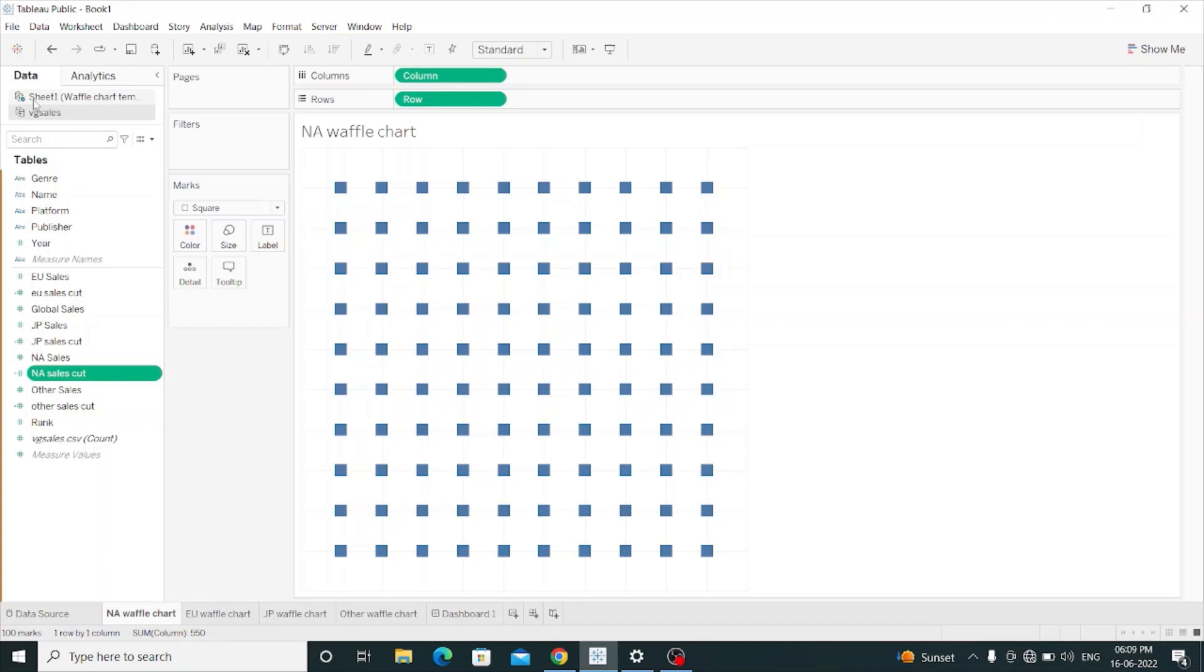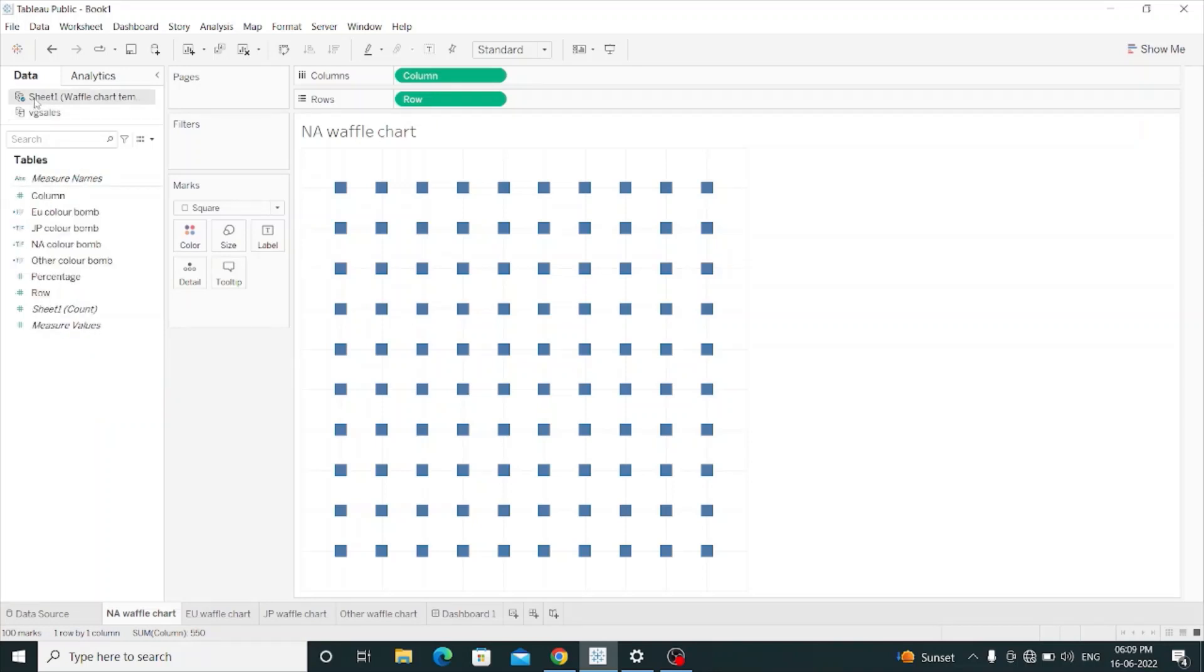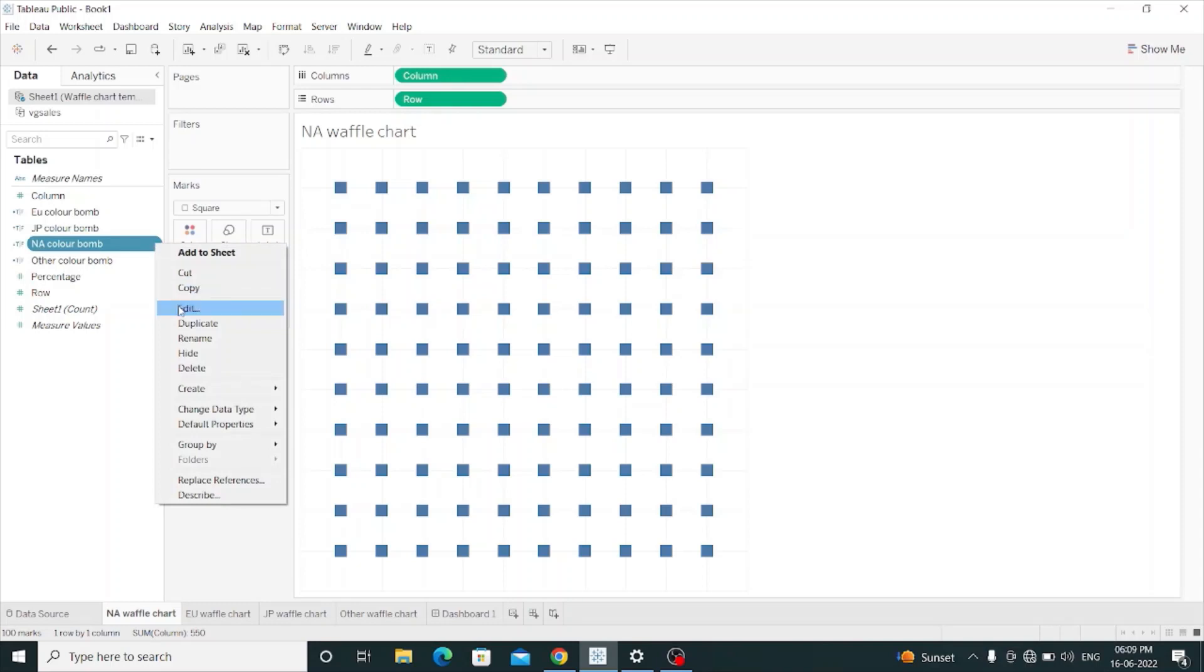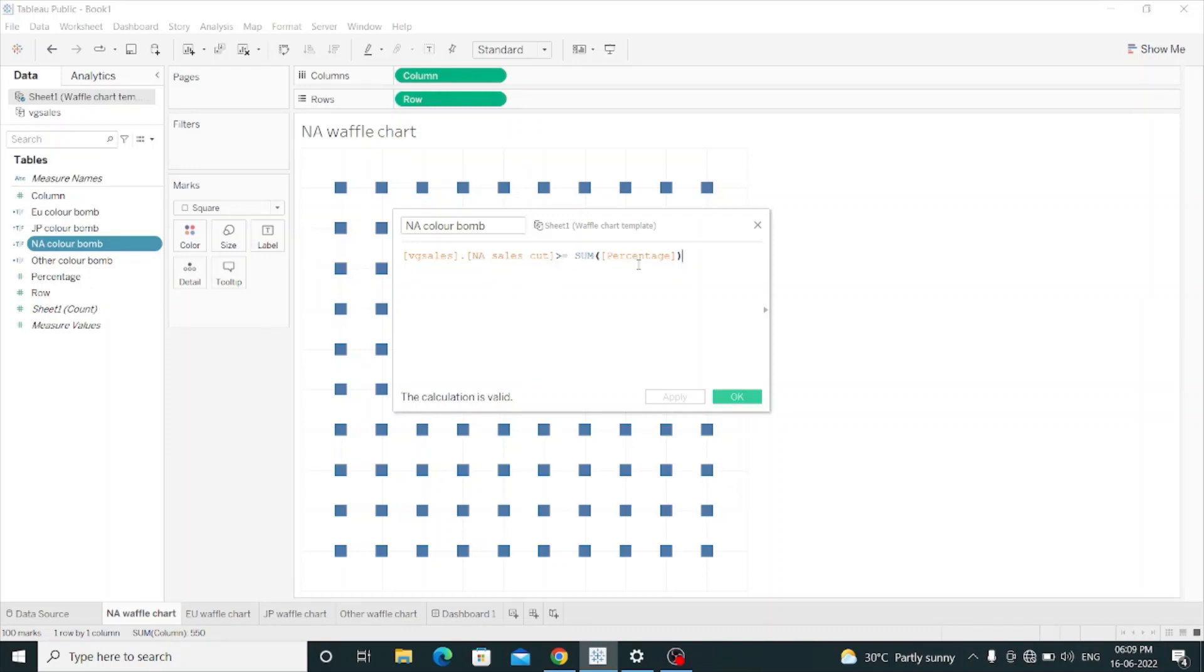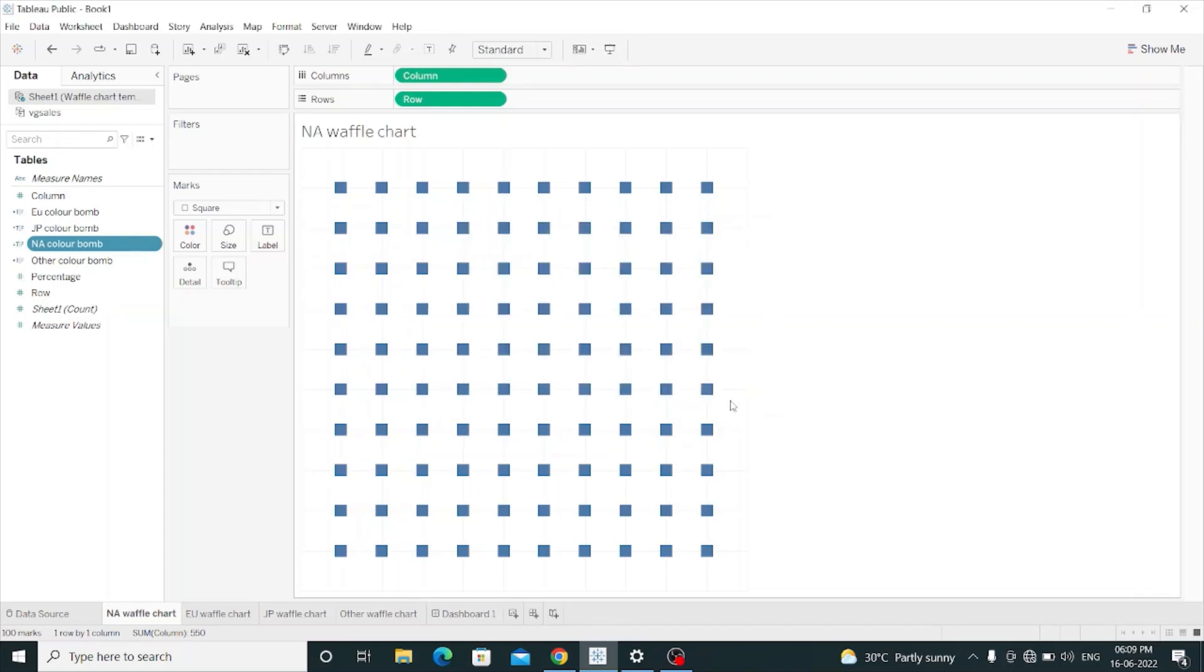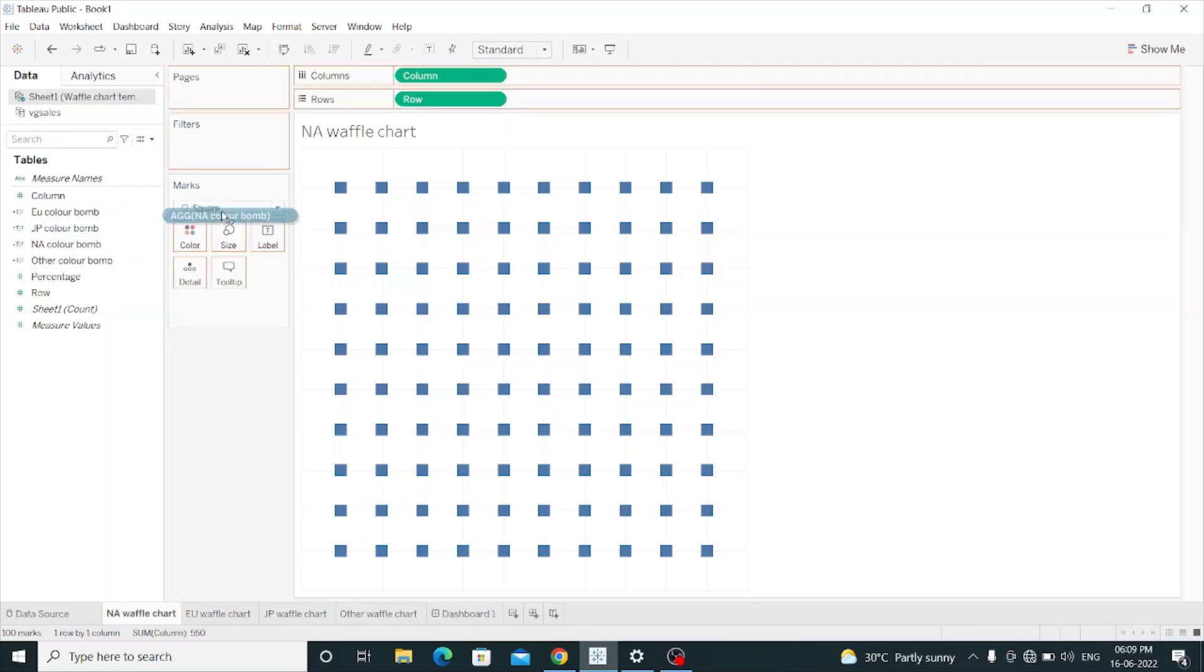Then I will go to my Sheet 1 of the Waffle Chart template and create one calculated field named NA Color Bomb. The calculated field value is NA Color Bomb is greater than or equal to sum of percentage. I will hit OK.